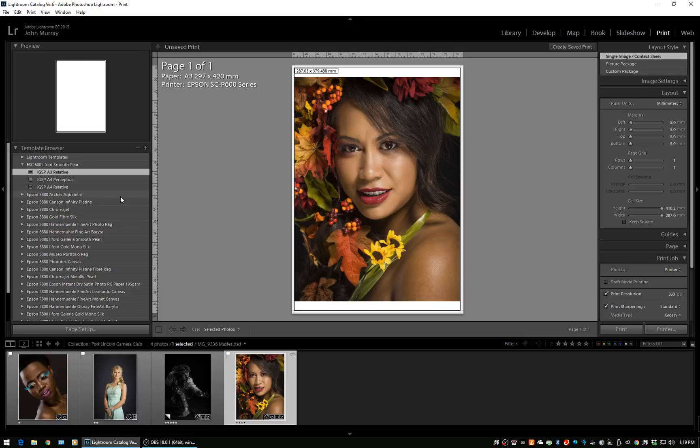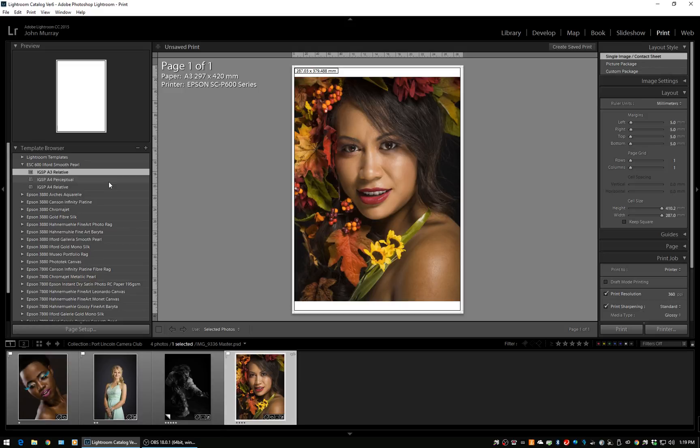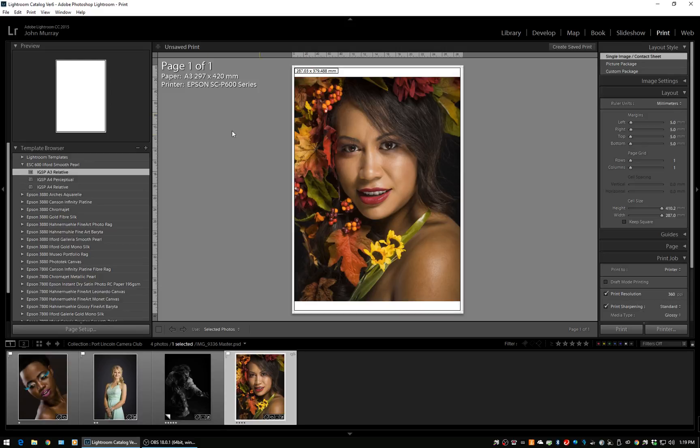This is the beauty of printing with Lightroom—it's very easy to do multiples. Once you've done it once, you just copy and adjust. So what we'll do is make an A3 with the perceptual rendering intent. I highlight A3, which copies the page setup and all of that. I just hit plus: IGSP A3 perceptual.